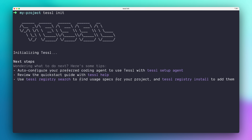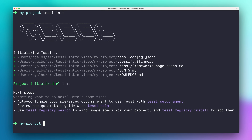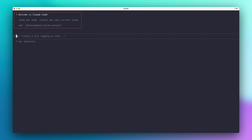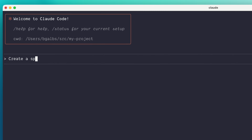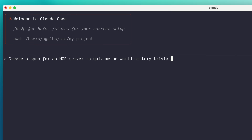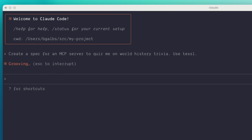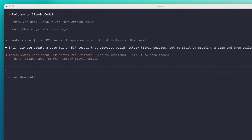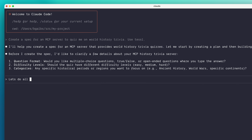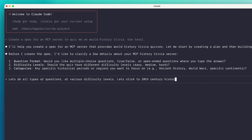To use TESL with your projects, just run tesslinit in the project directory. To create a spec for something, like say an MCP server in this case, I'll just ask my agent to do it with TESL. The agent will optionally gather some additional information from me, as appropriate, and then use TESL's create tool to generate a spec file.